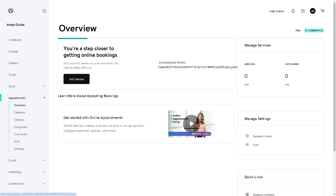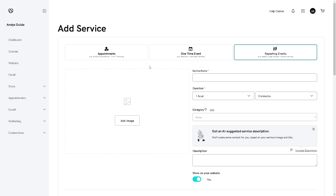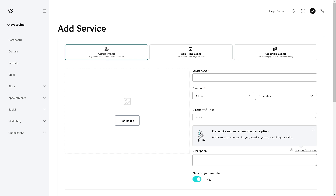Once you've clicked Add Service, you are given three options in the upper right: Appointment, One-Time Event, and Repeating Event. Let's start with Appointments first. For example, you may choose an online consultation or one-on-one training depending on the service you are providing — whether it's for customers or clients. When you click on Appointments, you can add your service name right here.